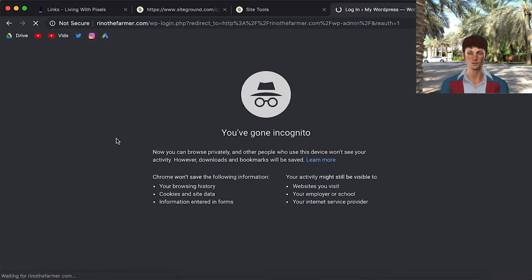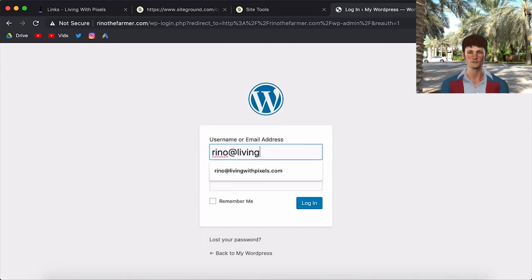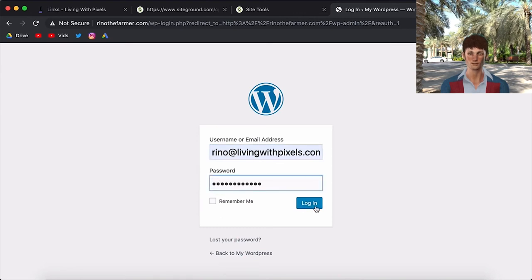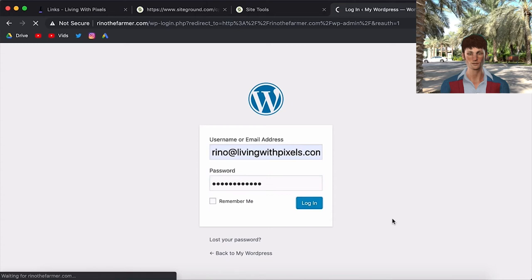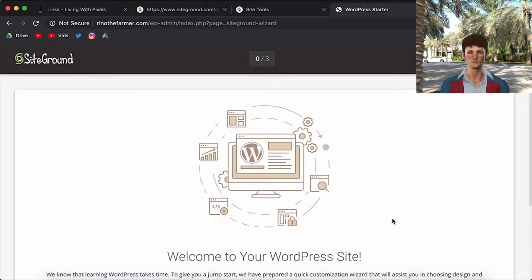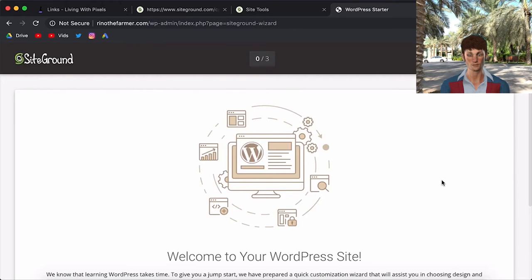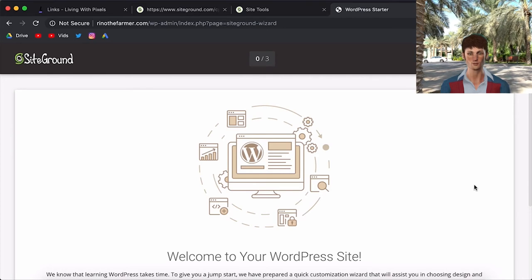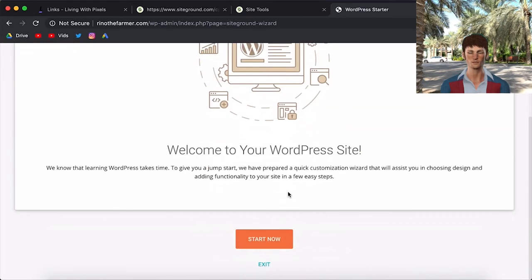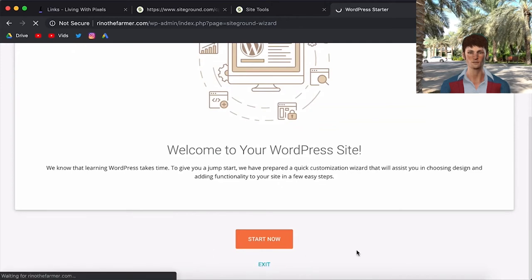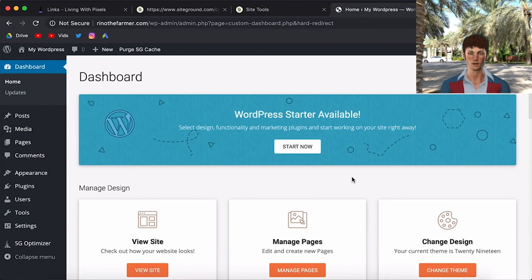And now it will ask for the login that we just created. So we're going to use the email. And we're going to use the password that we have saved a few minutes ago. Alright, so now I'm going to click login. Welcome to your WordPress website. Now they have this starter menu. This is not what WordPress looks like. They want to help you with installing a lot of different plugins. But we don't really want that. Because we just want a clean WordPress install. So we're going to click on exit down at the bottom here.